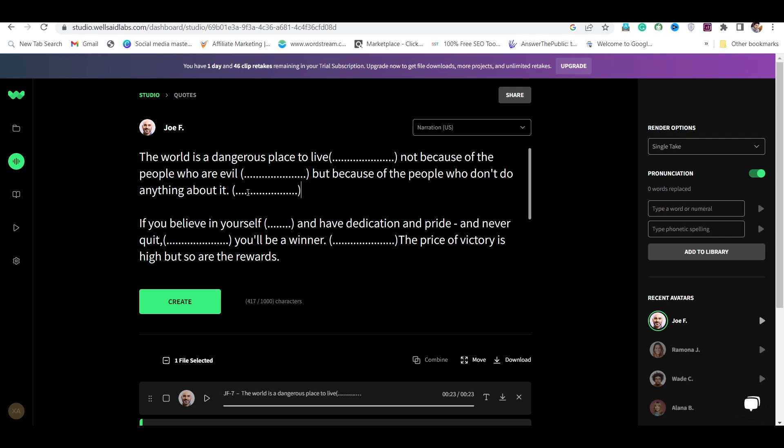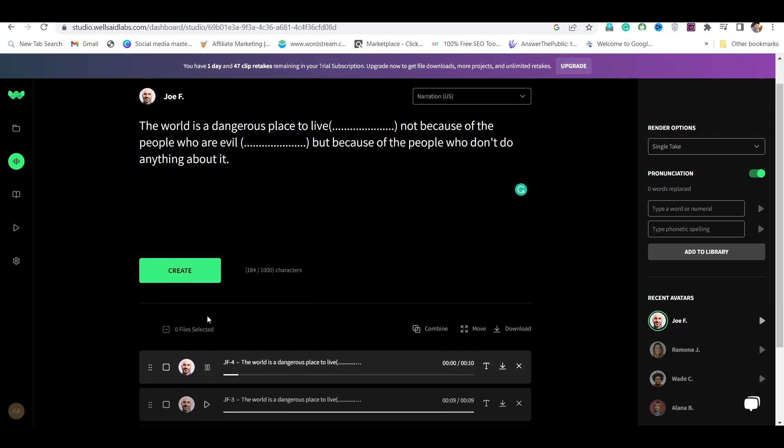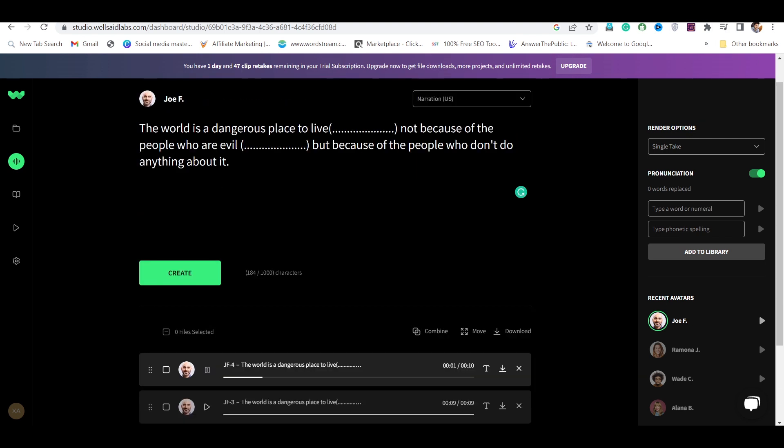And you can download voice. The world is a dangerous place to live. Not because of the people who are evil. But because of the people who don't do anything about it.